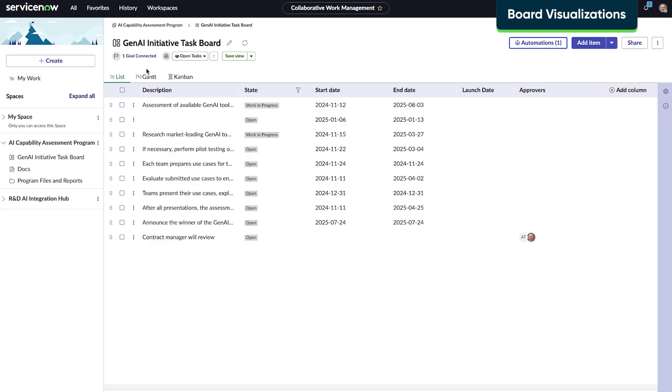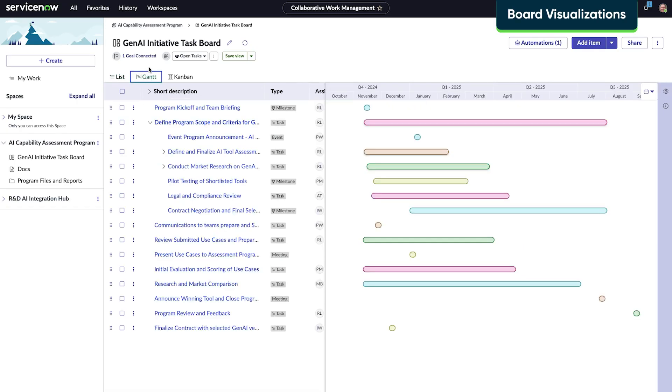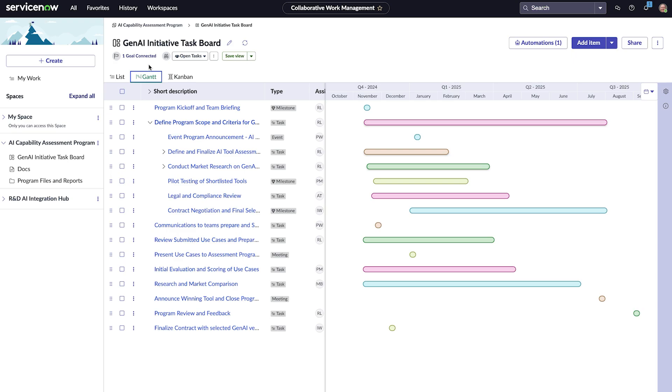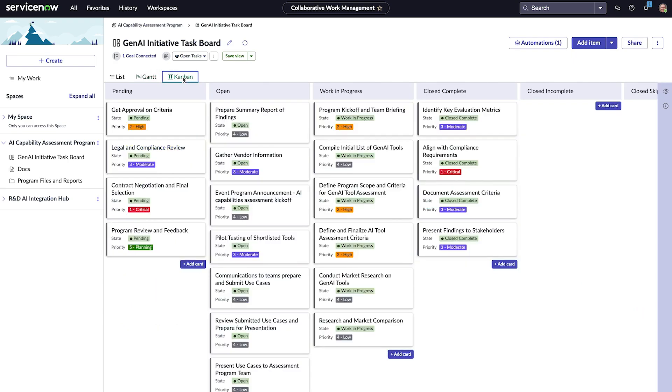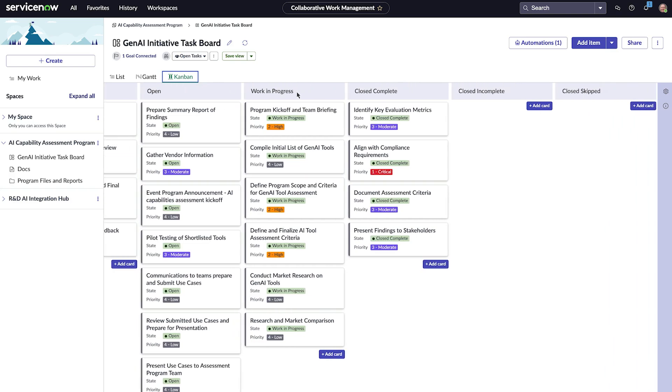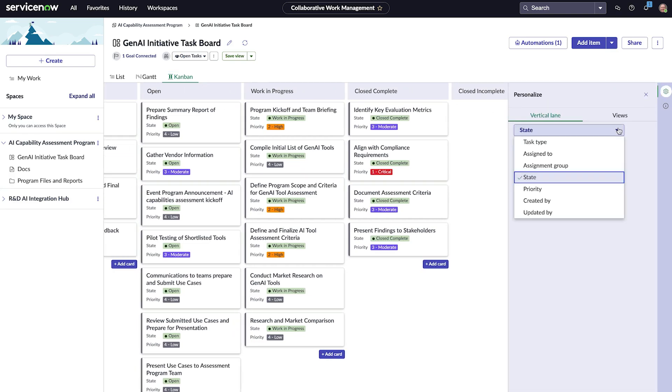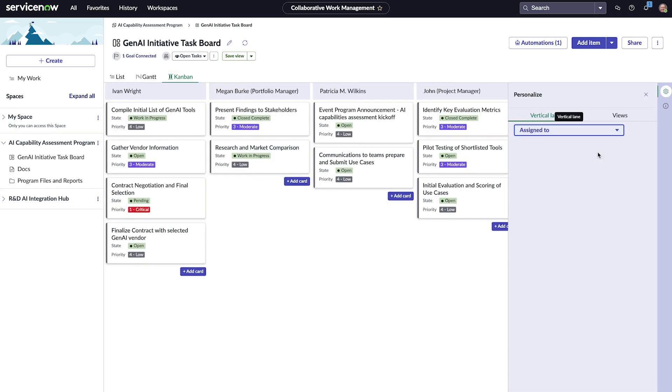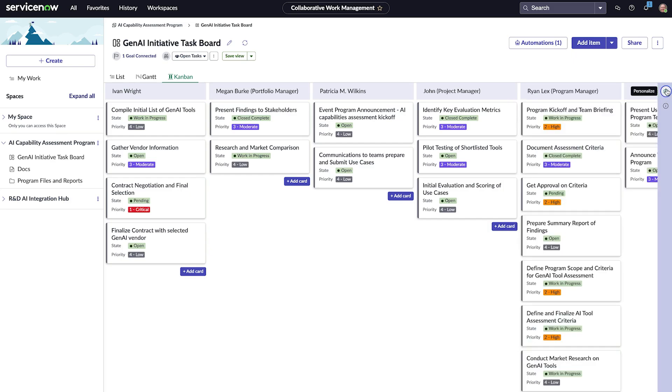Ryan can also view the task board on a Gantt or Kanban view. Gantt gives him a comprehensive view of timelines associated with each task. And Kanban, which gives him a one-dimensional categorization of tasks based on the selected attribute, for example, state of each task or assigned to.